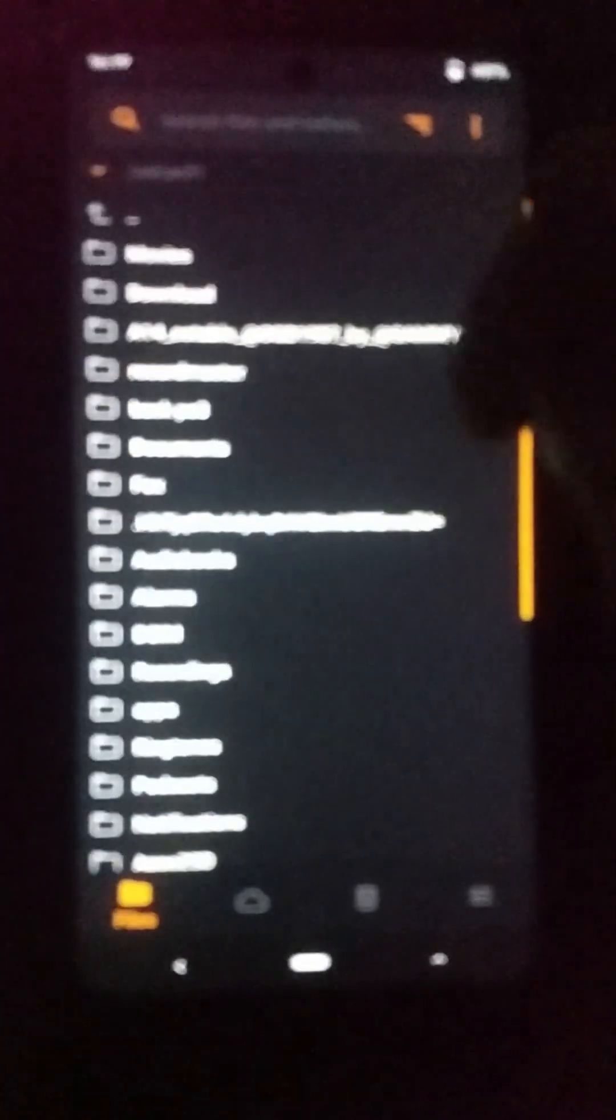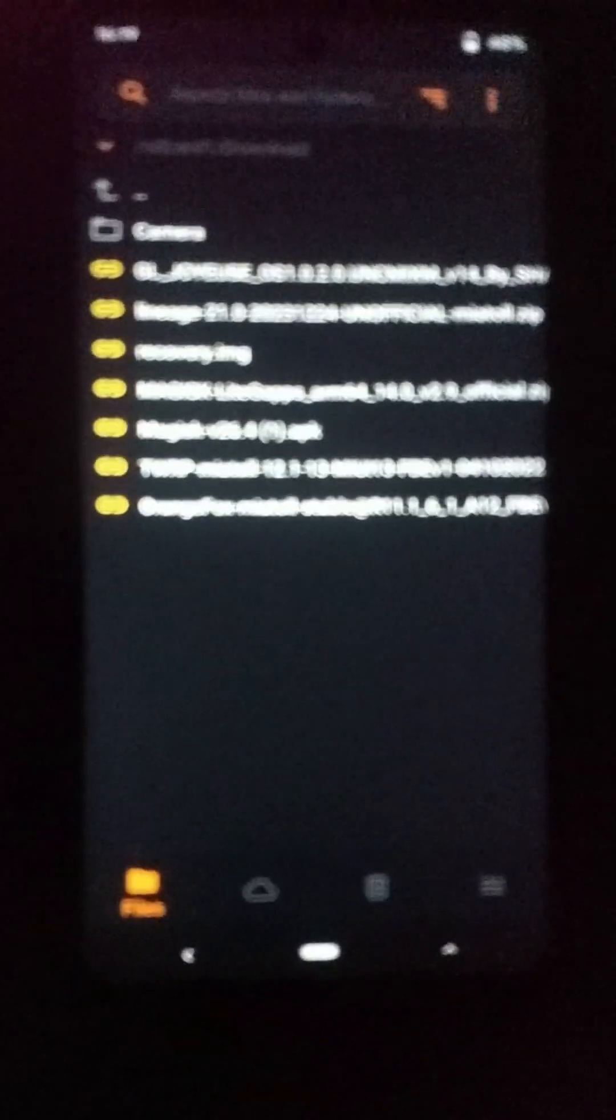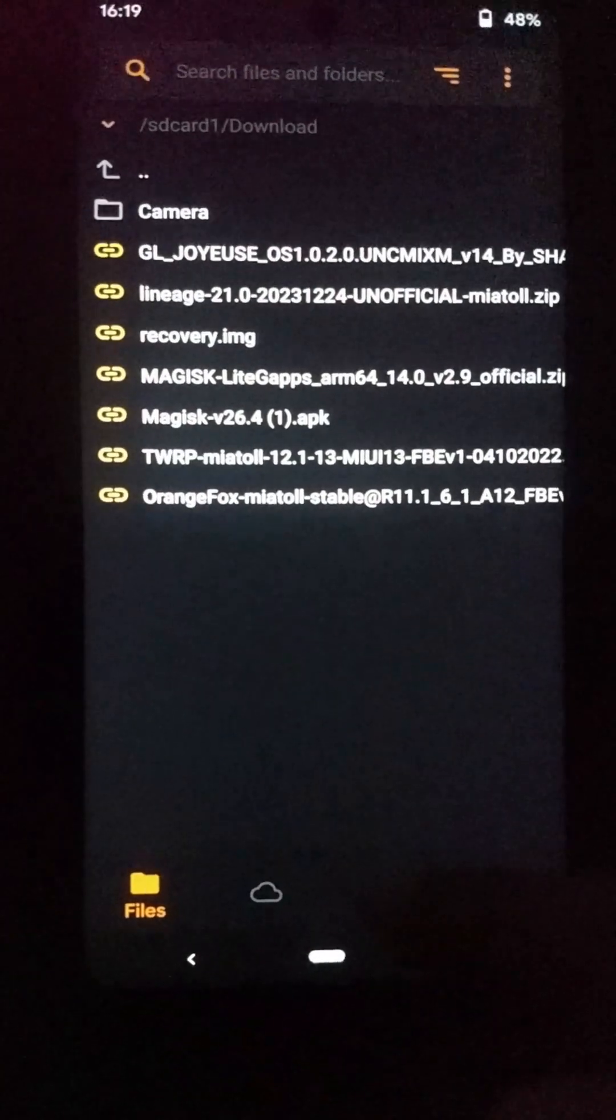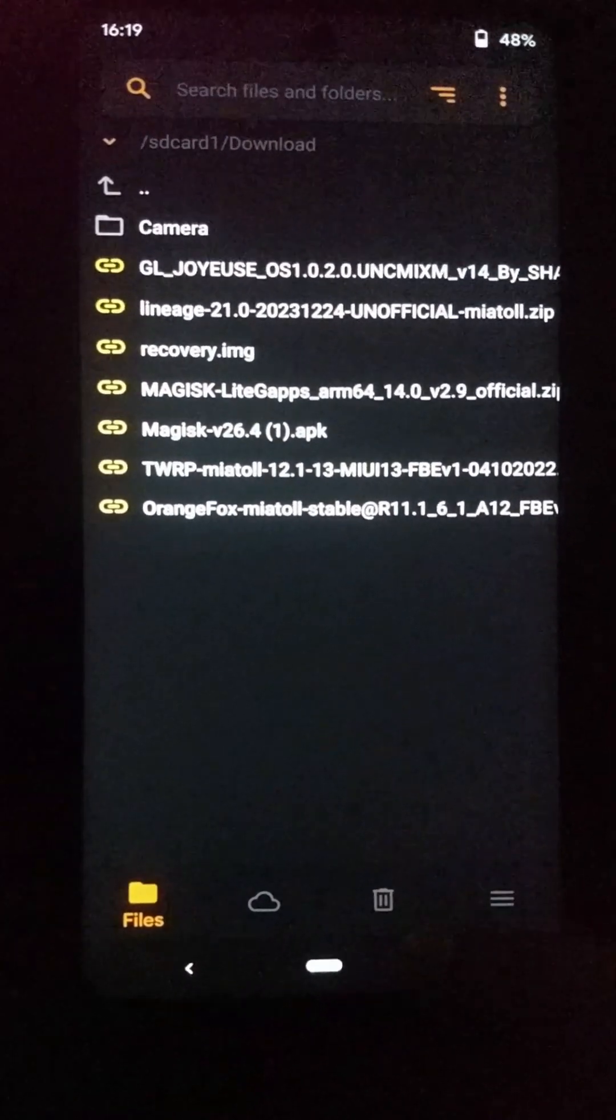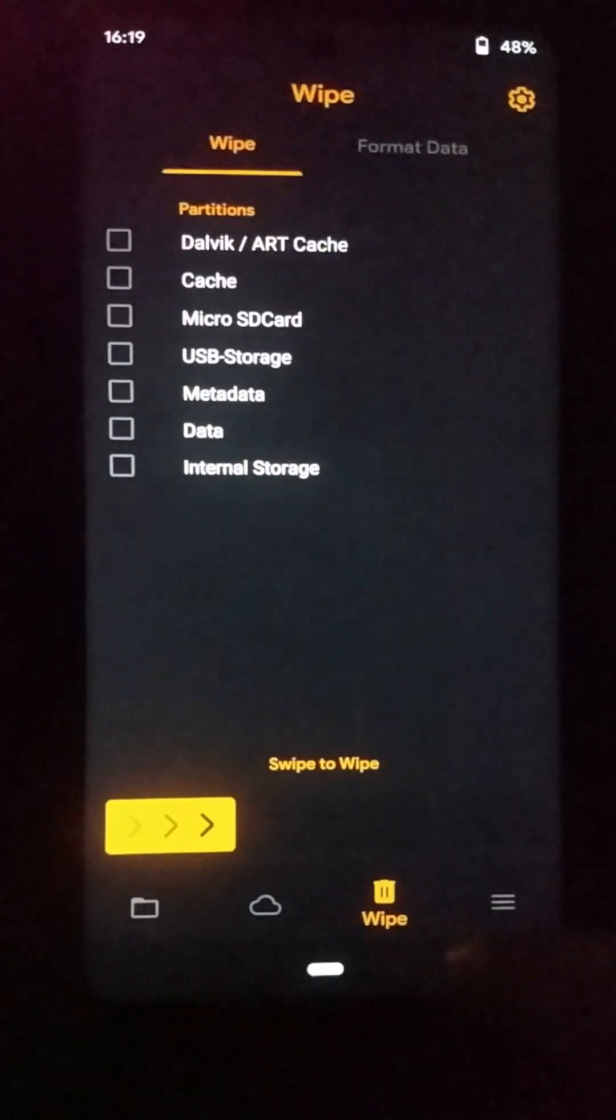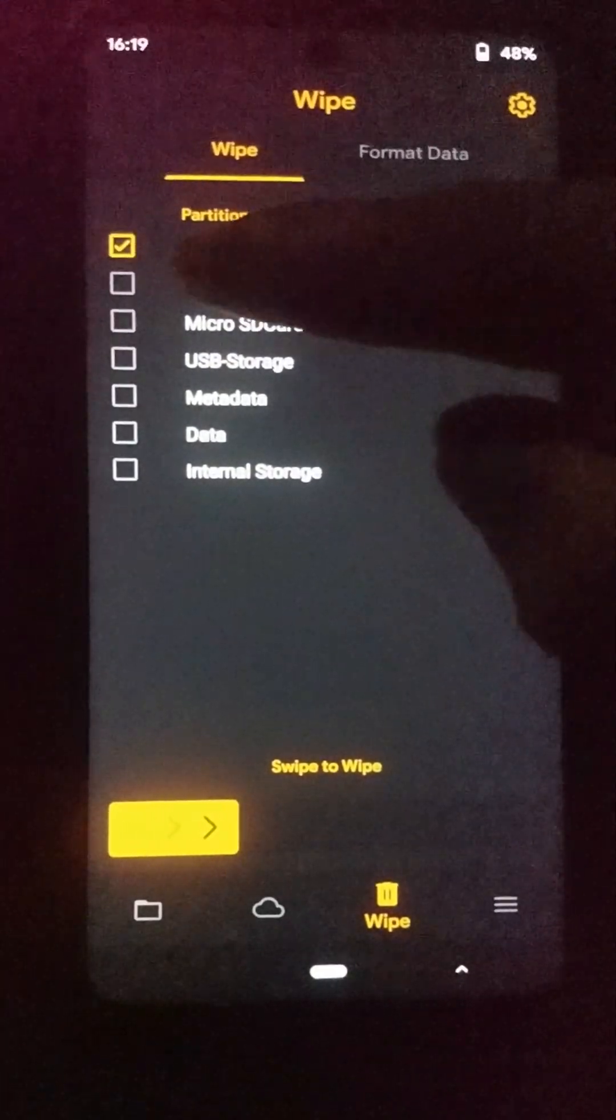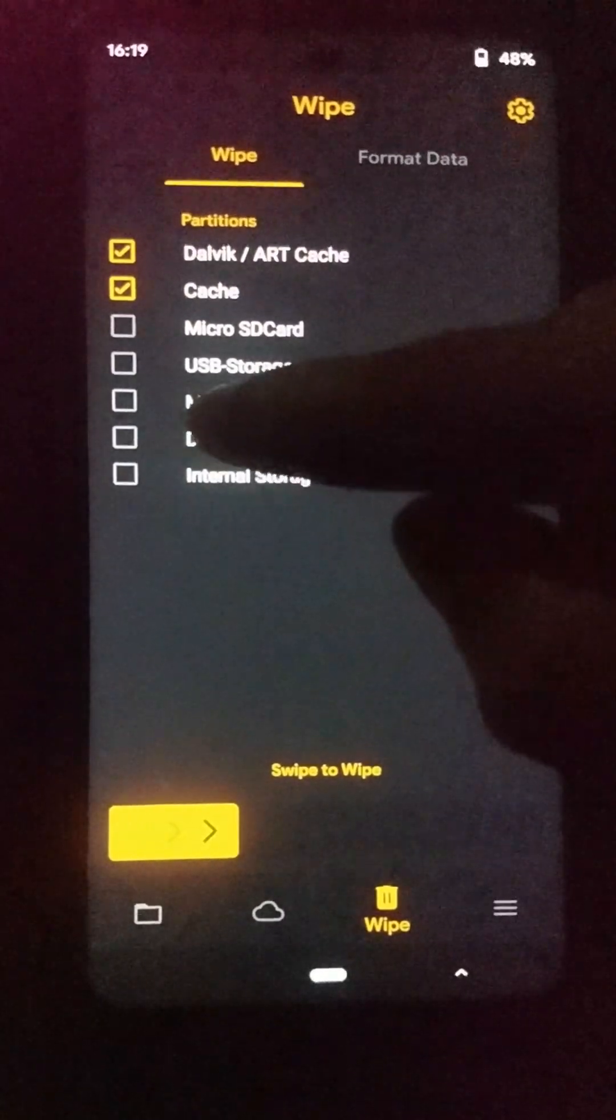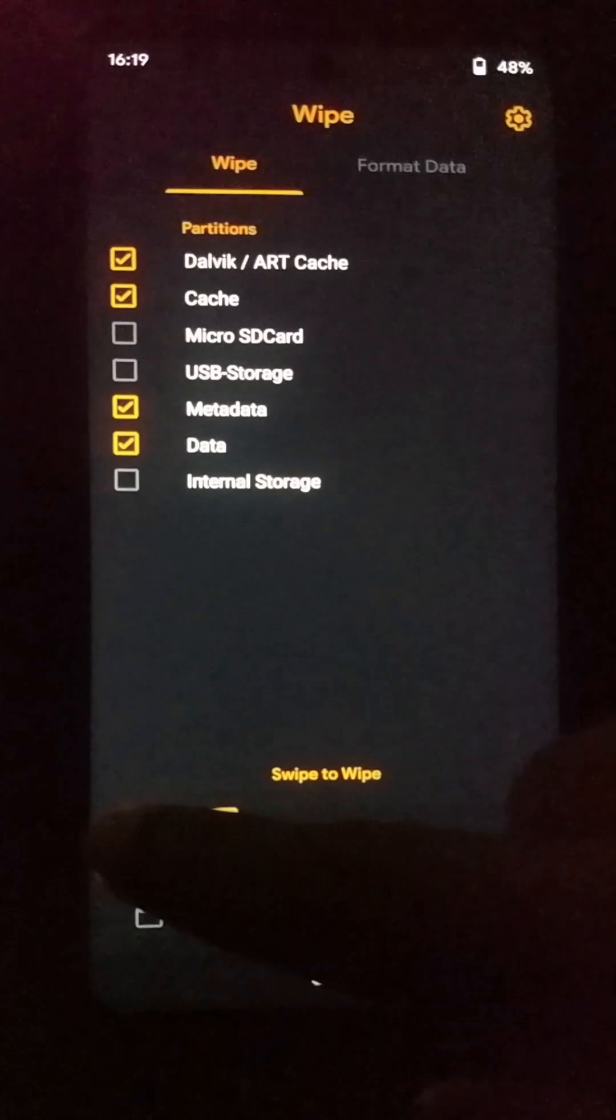Here you can see I have placed these files in my micro SD card. Then you need to do a full reset of your phone. Go to the wipe option of this Orange Fox Recovery. Then you need to select Dalvik cache, cache, and also data and metadata partitions, then you can clear your storage like this.